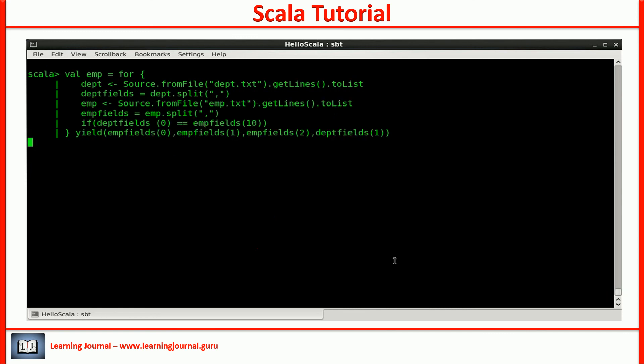We got a nested loop. This example may not be the best way to solve this problem. But I just wanted to show you the power and flexibility of the Scala for expression.